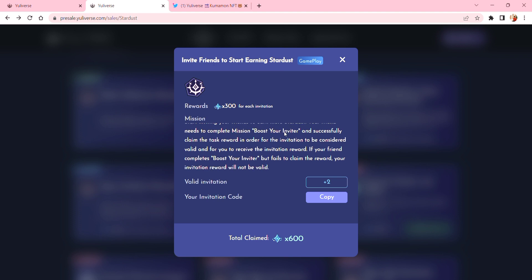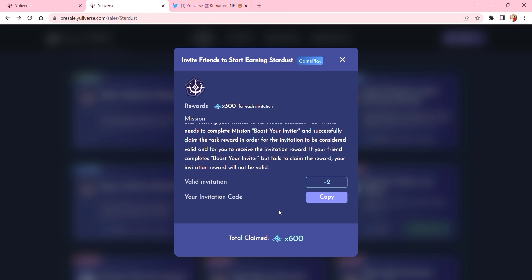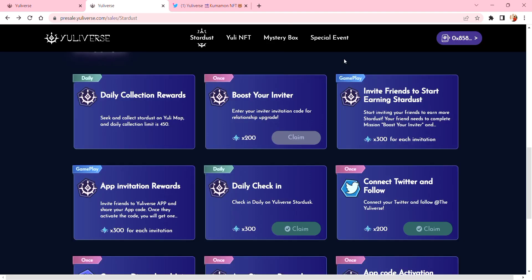tell your inviter to complete the mission 'Boost Your Inviter' and claim the invitation to be considered valid. So you can just read the mission here, and this is a big one because it gives you 600 stardust. And here, the app invitation reward